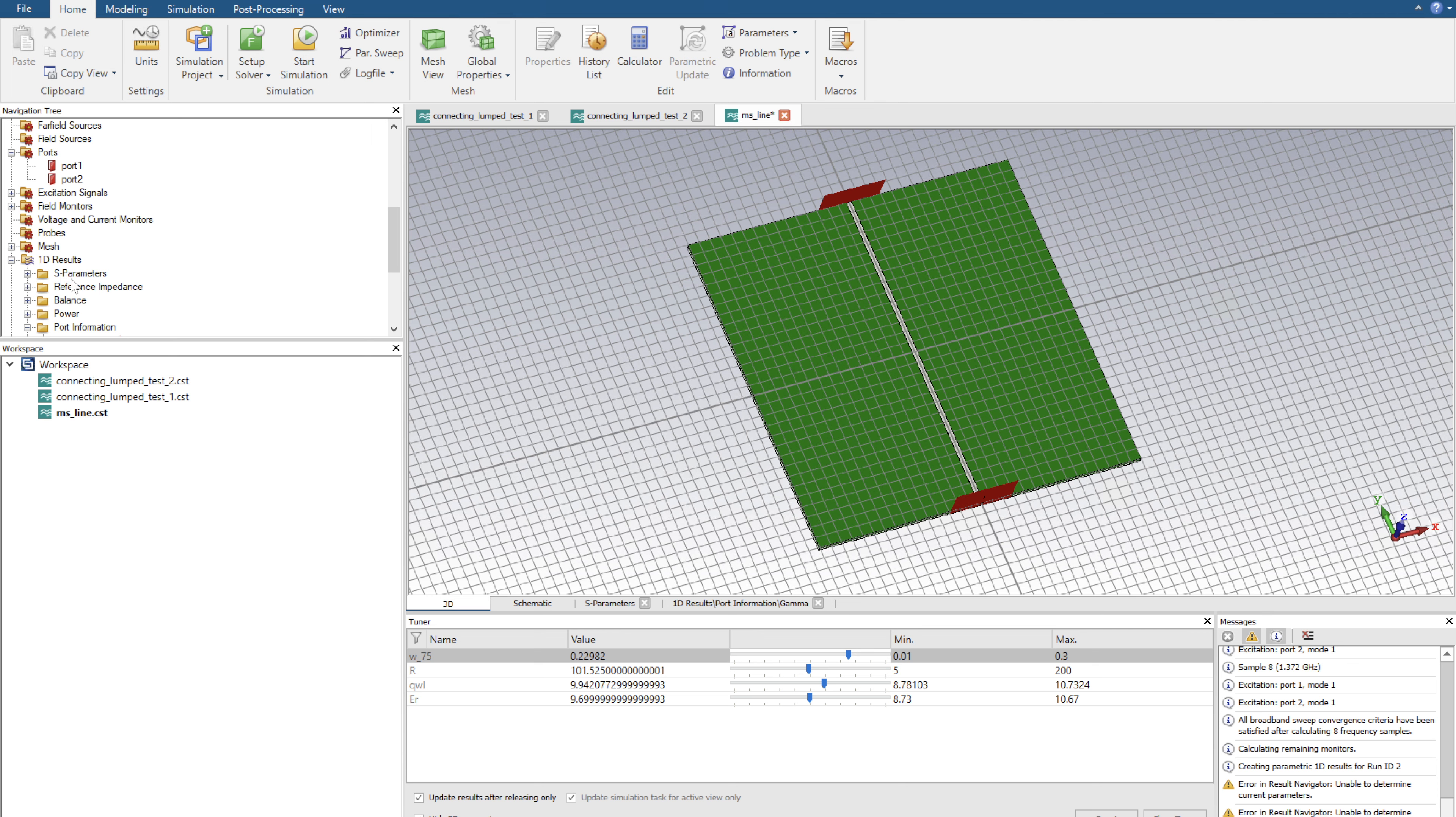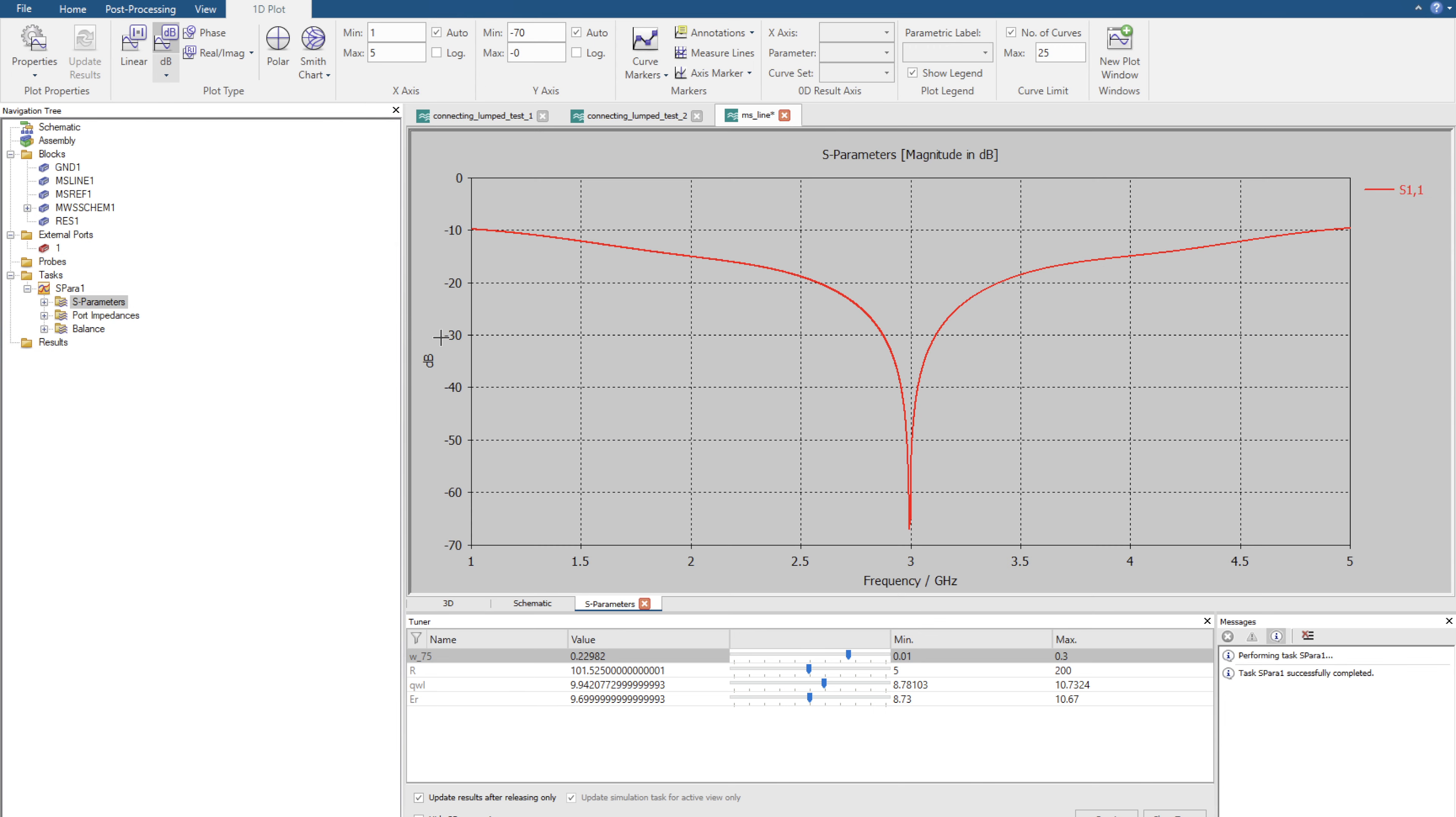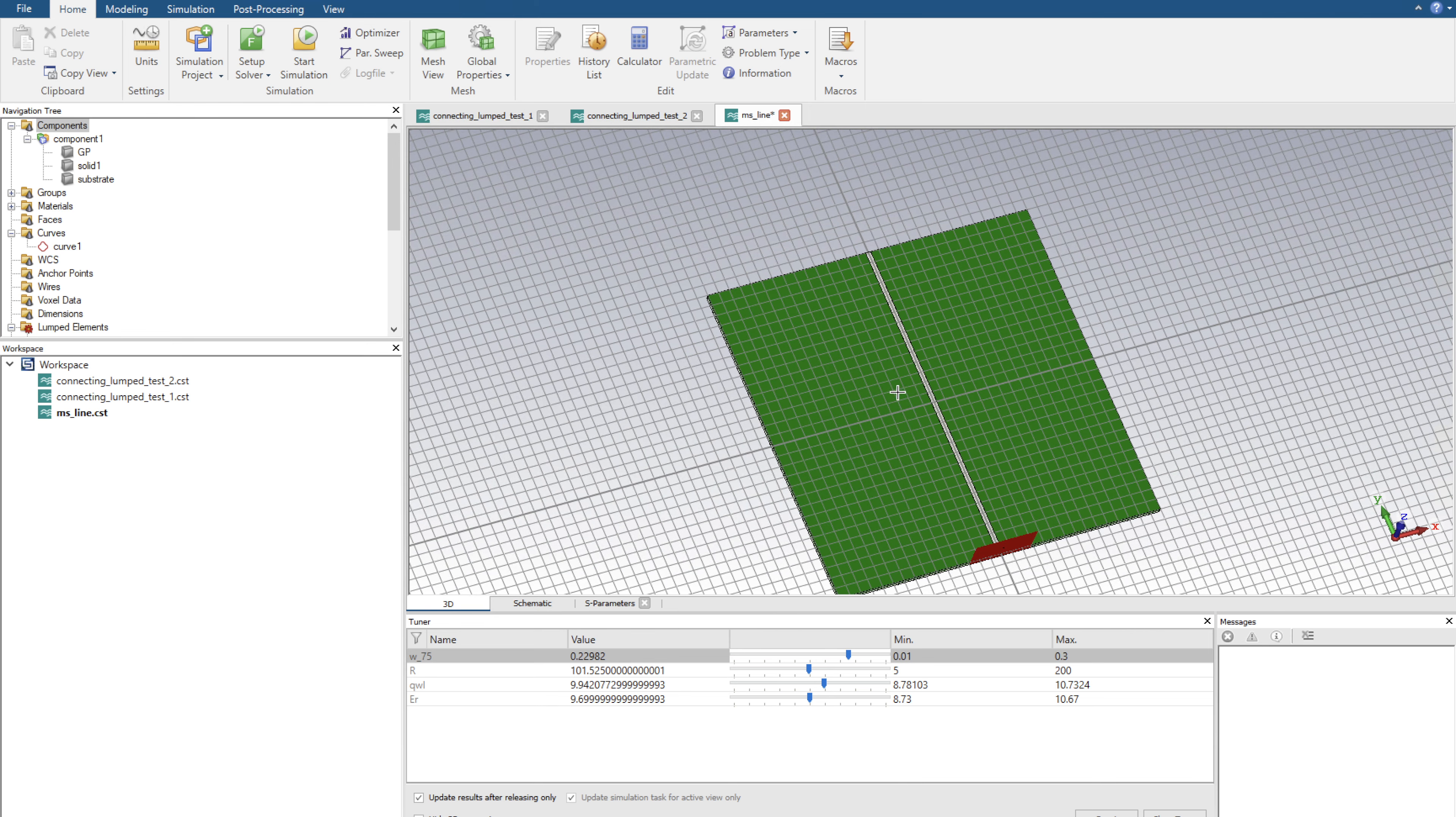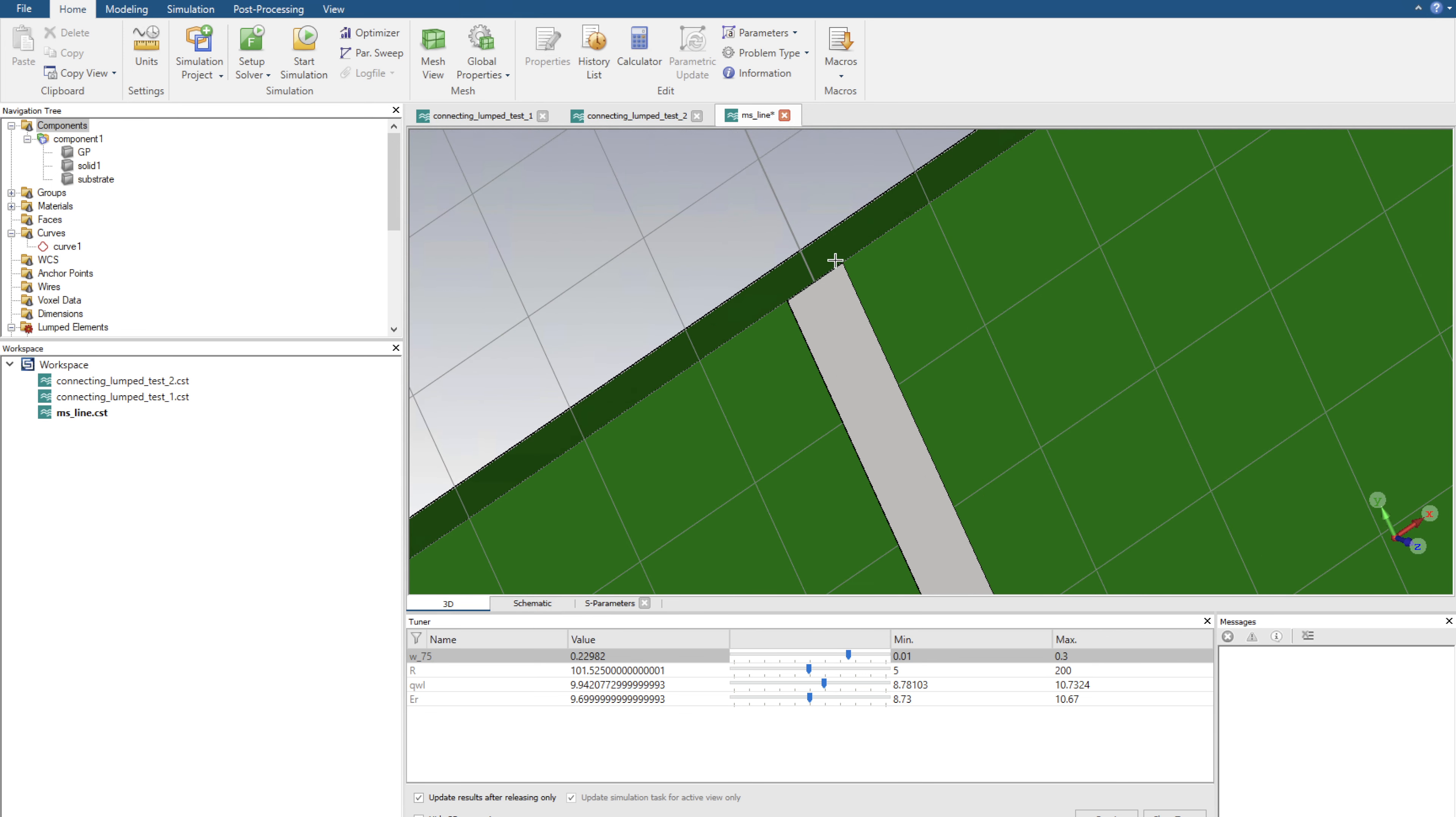I'm going to first delete one of the ports, so port 2. I'm going to now delete, and yes I would like to delete them. Head back over to our 3D tool, click on components. Now what I'm going to do is create the transmission line first.